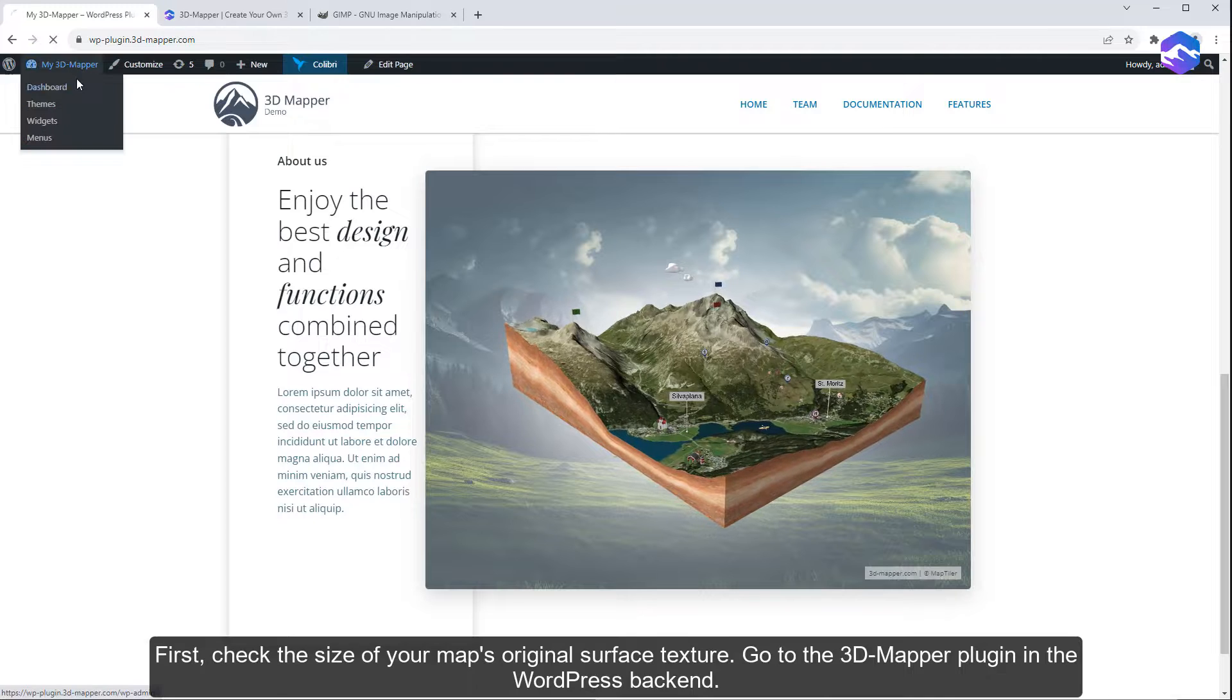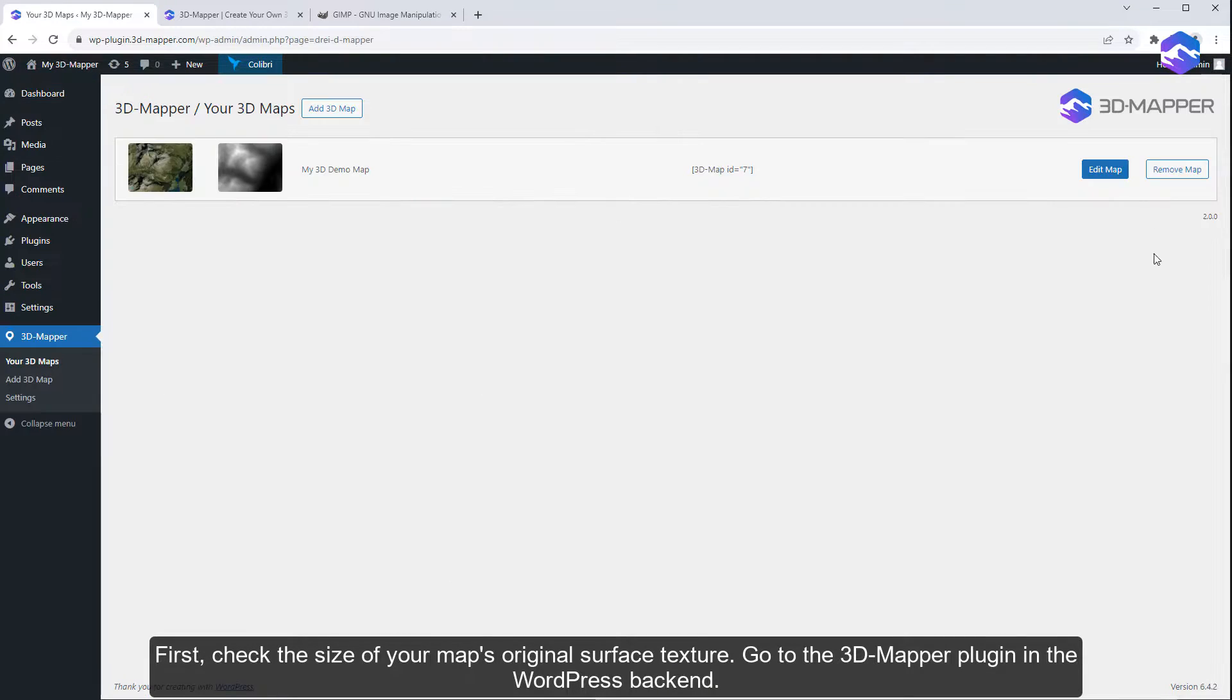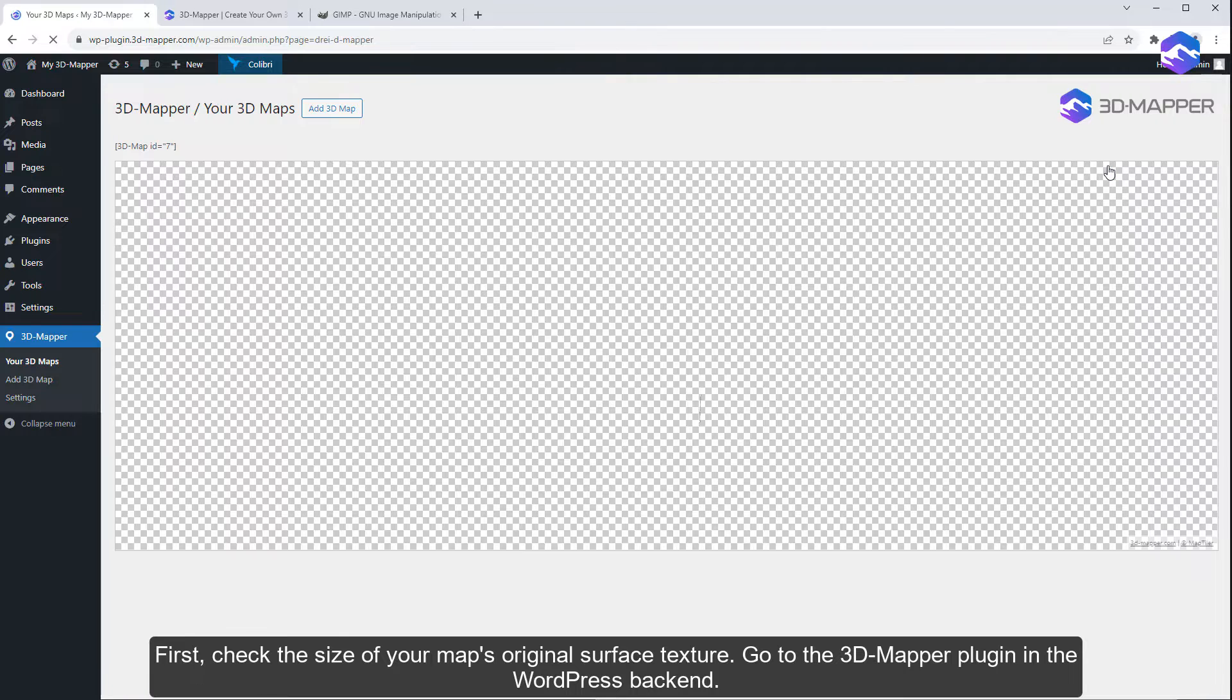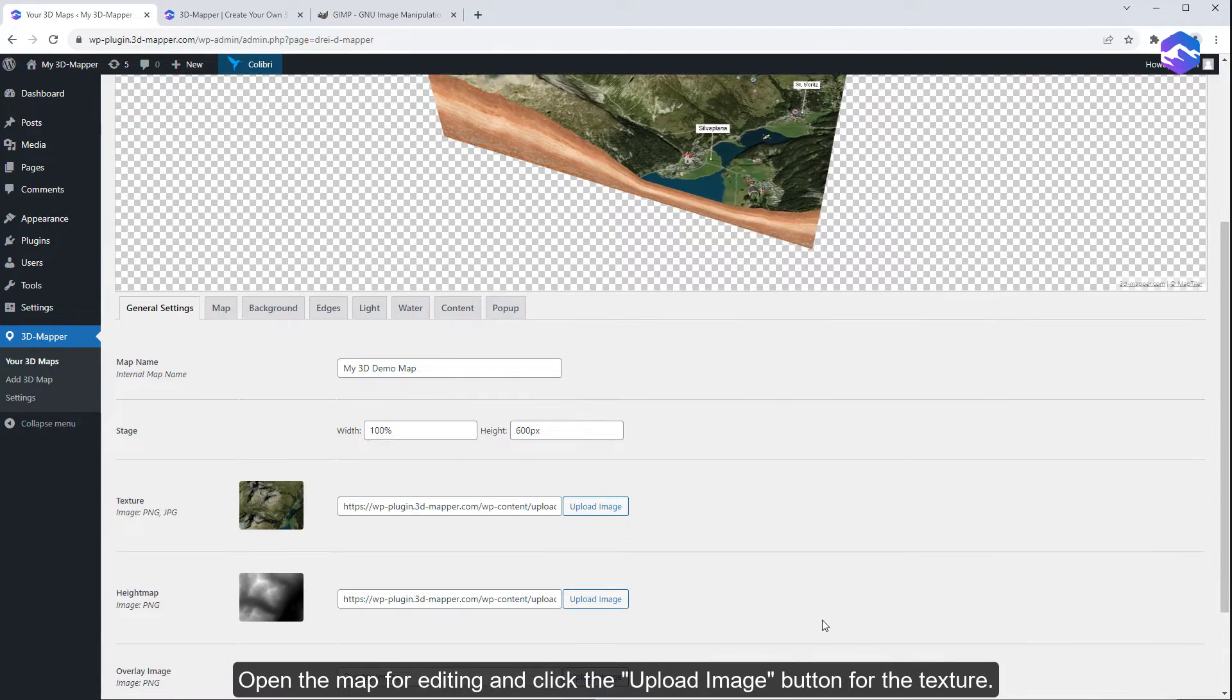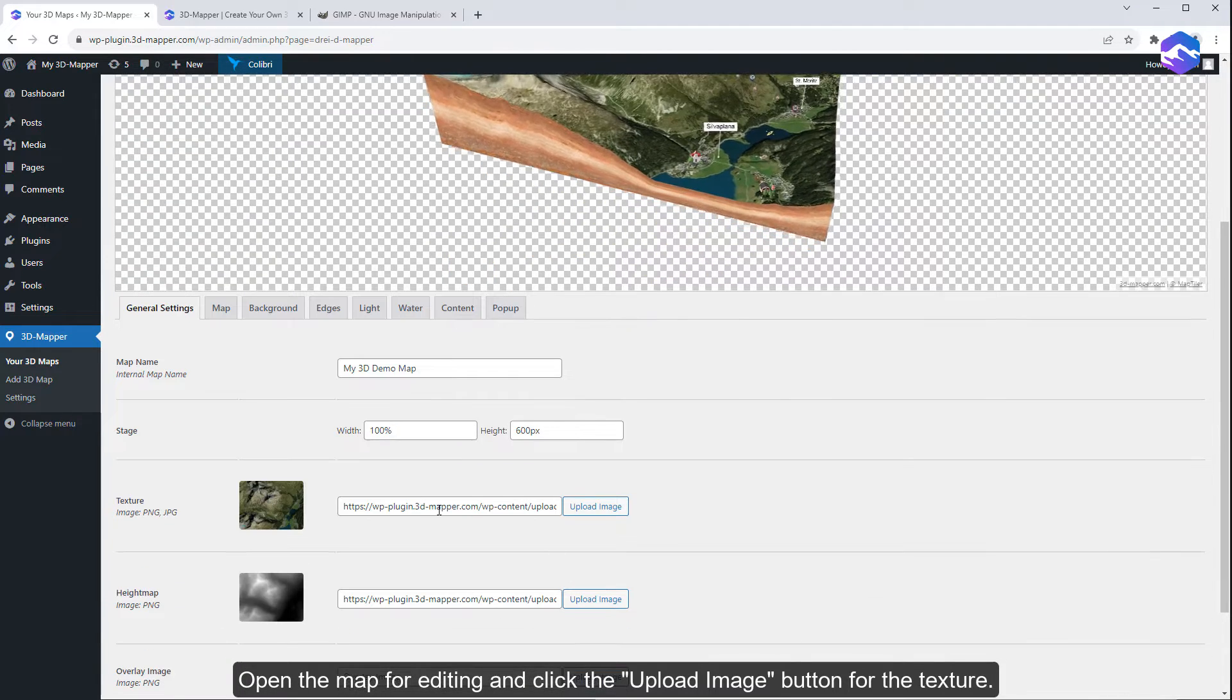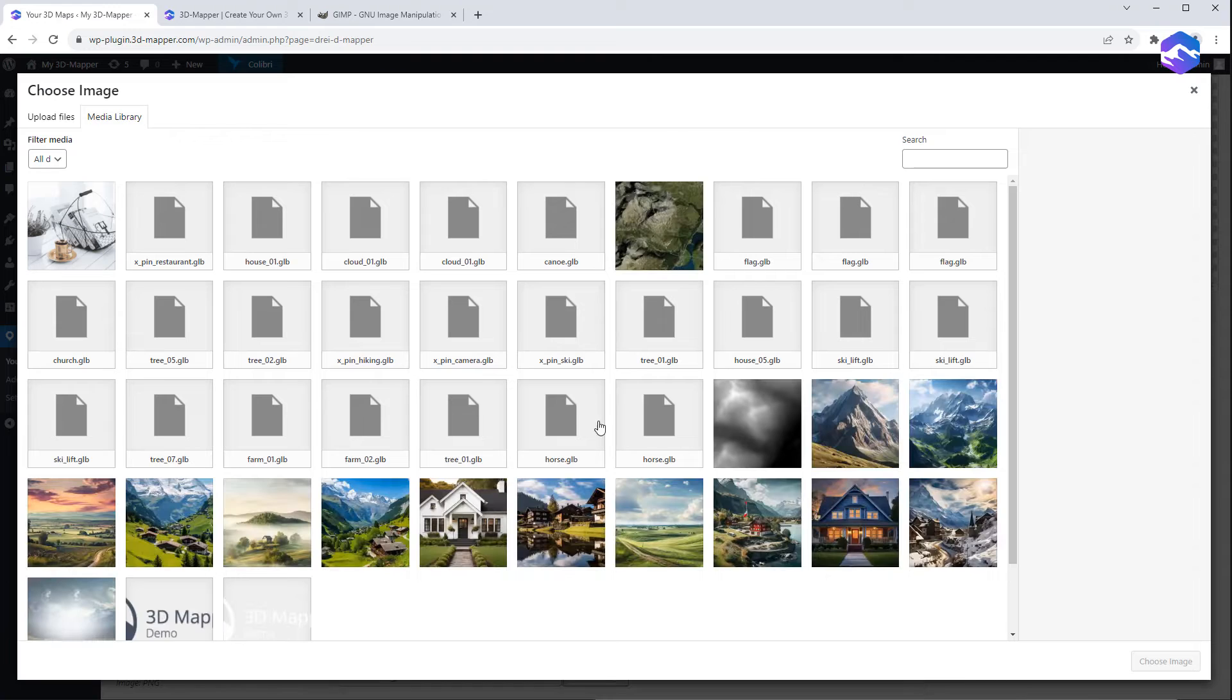First, check the size of your map's original surface texture. Go to the 3D Mapper plugin in the WordPress backend. Open the map for editing and click the Upload Image button for the texture.